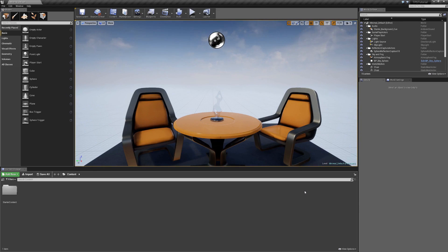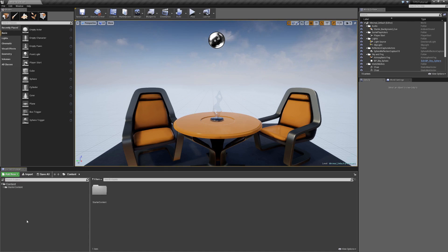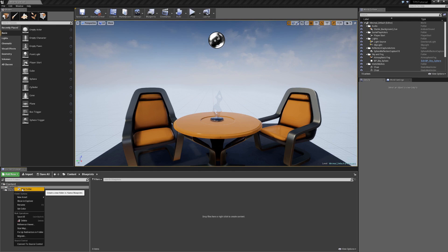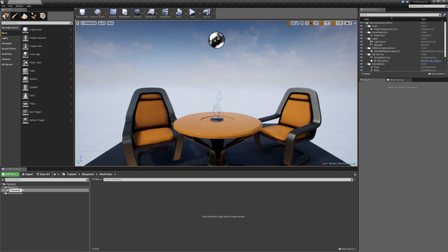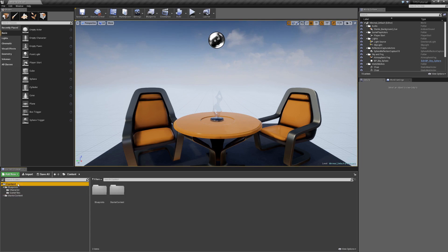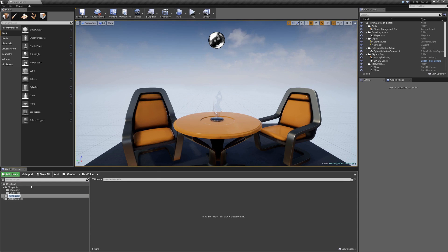Once the engine finishes creating the project you'll be brought to the main screen. One of the first things I like to do is in the Content Browser, under the Add New button, click to show the Sources panel so you get a nice folder tree. I'm going to start creating the folder structure: inside Content I'll create a Blueprints folder, and inside Blueprints I'll create a Character subfolder and a Game Files subfolder. Back in Content I'll also create a Maps folder.